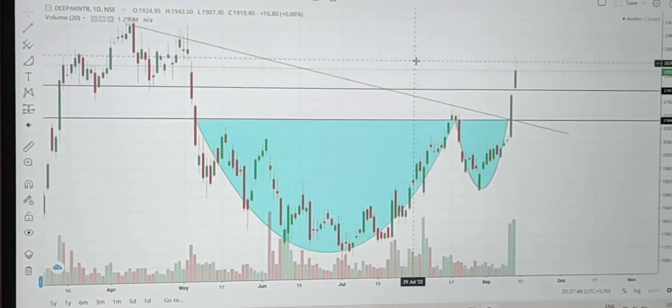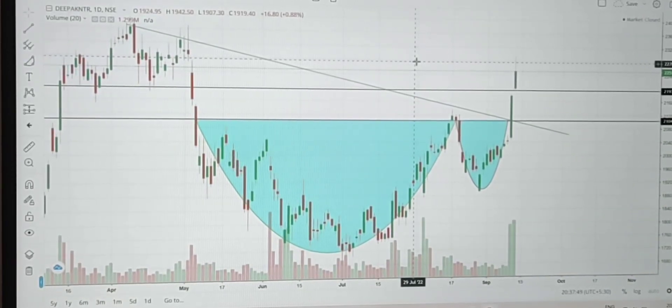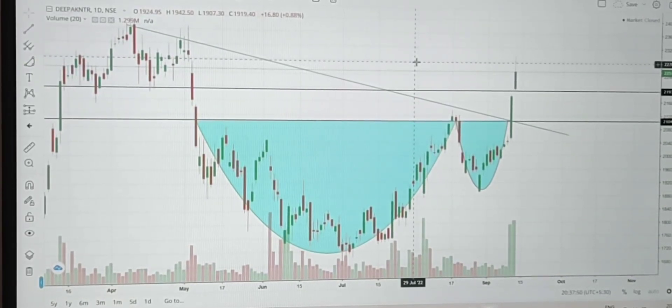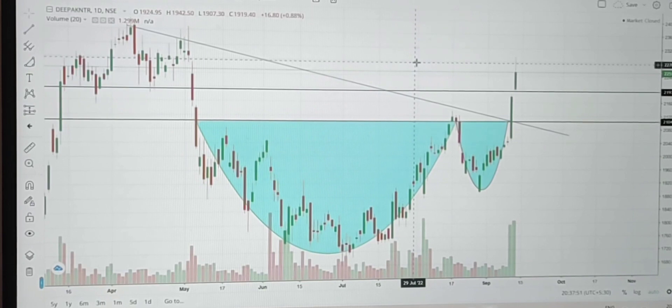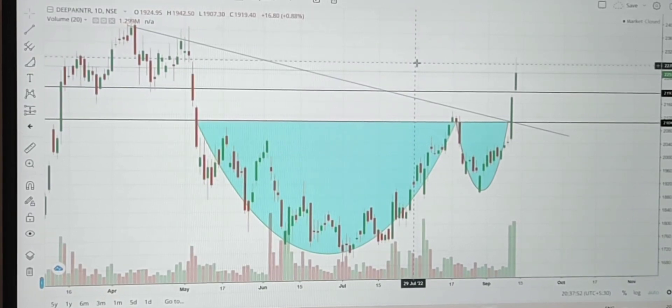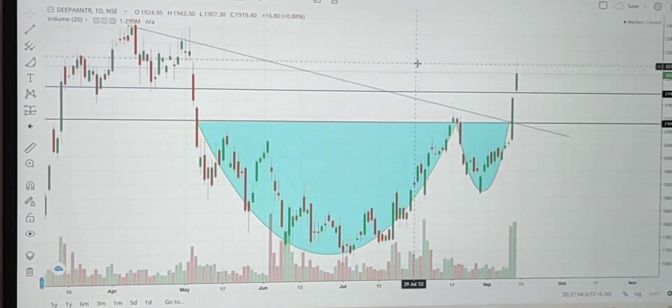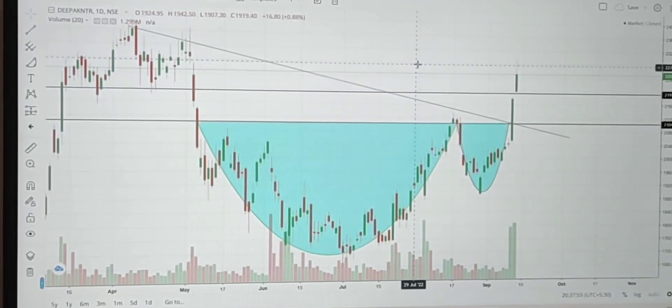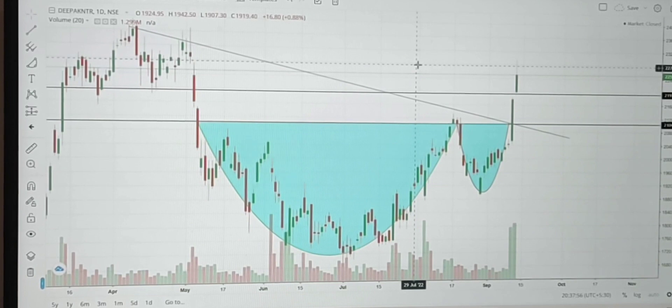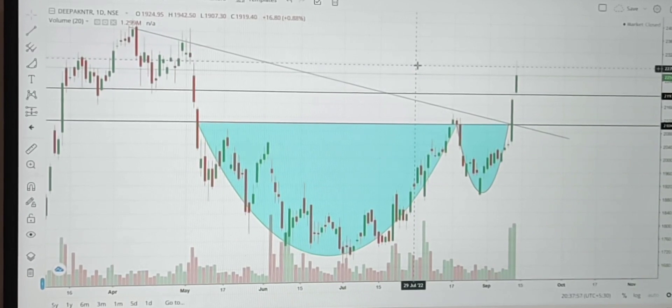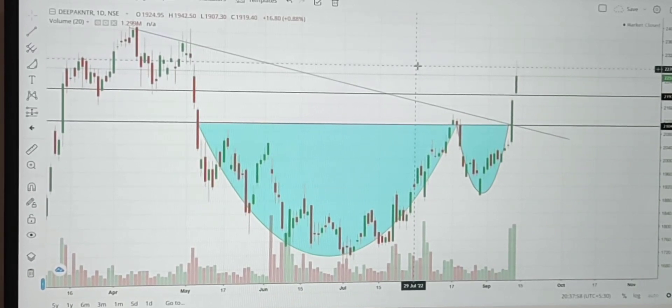Hello guys, welcome back to my YouTube channel Trade with Alok. Today I will show you my trade which I have taken in Deepak Nitrate. Now, why I have selected this stock — there are various factors behind it and I will be explaining each and every factor.